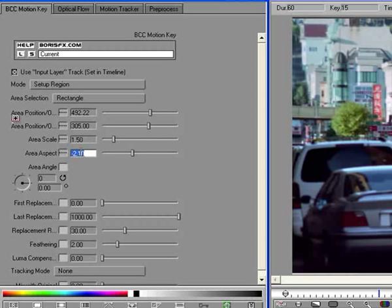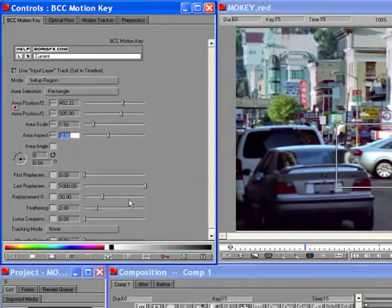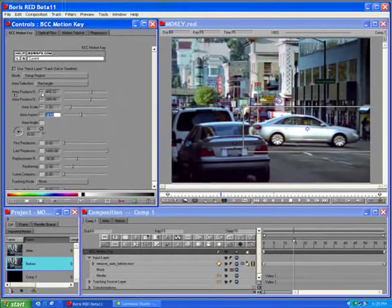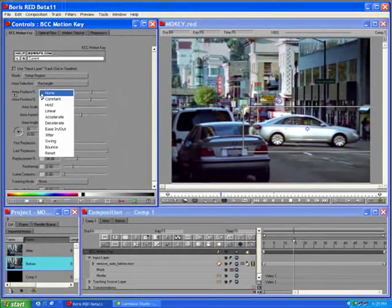Now enable animation by clicking the Animate Static Mode button. Set the interpolation for Area Position Offset X and Y to Linear. A keyframe appears in the timeline.